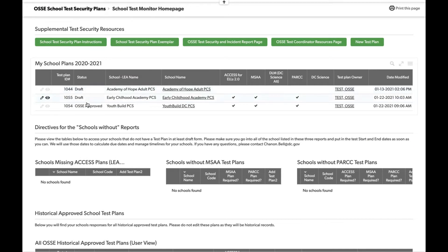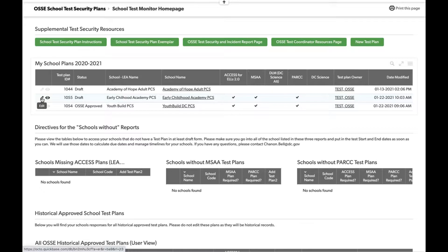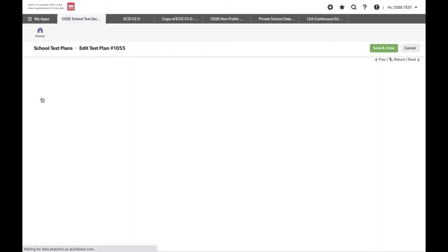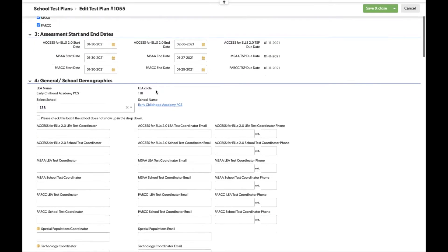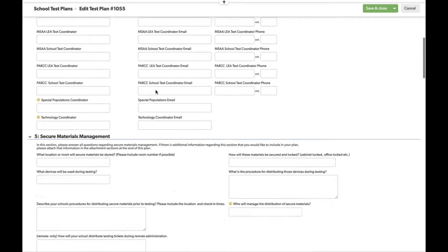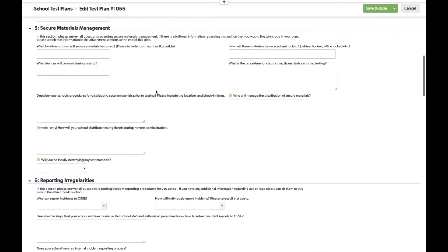You can see the new plan in draft — in this case, Early Childhood CCS. You'll be able to see what the assessments are, who started it, and the date it was last modified. Once you're ready to go back in, you can click the pencil to edit and it opens the test plan back up. Now back in the test plan, we'll return to section five.